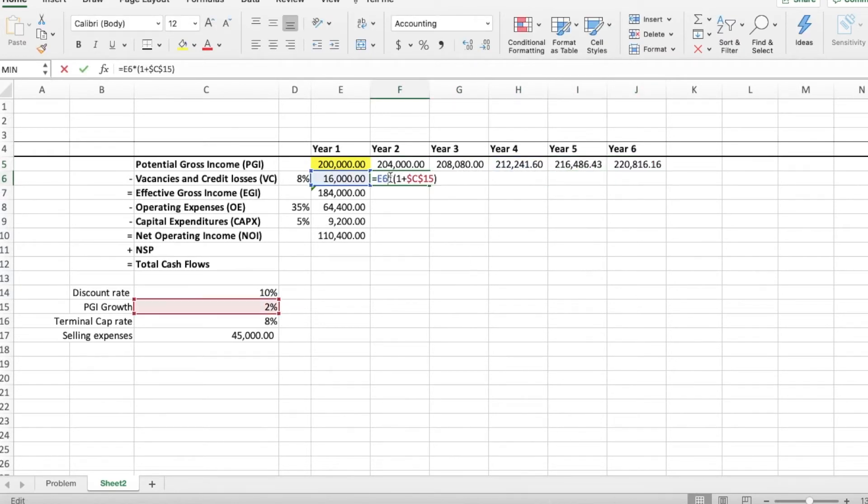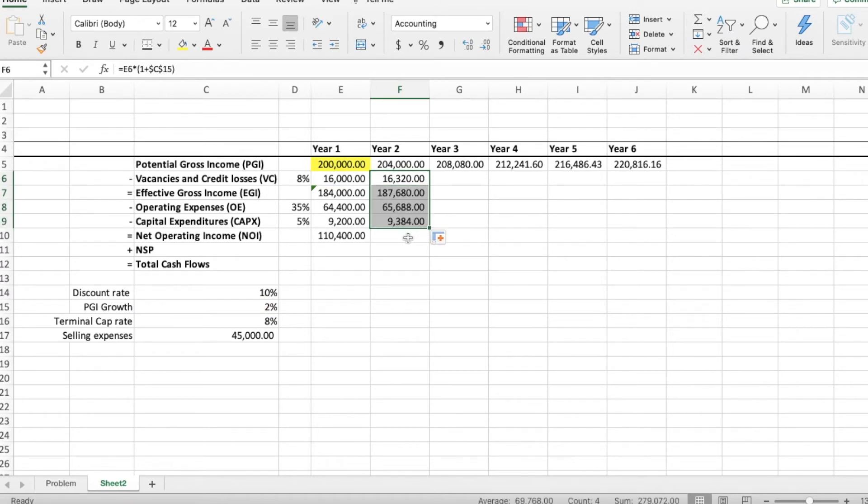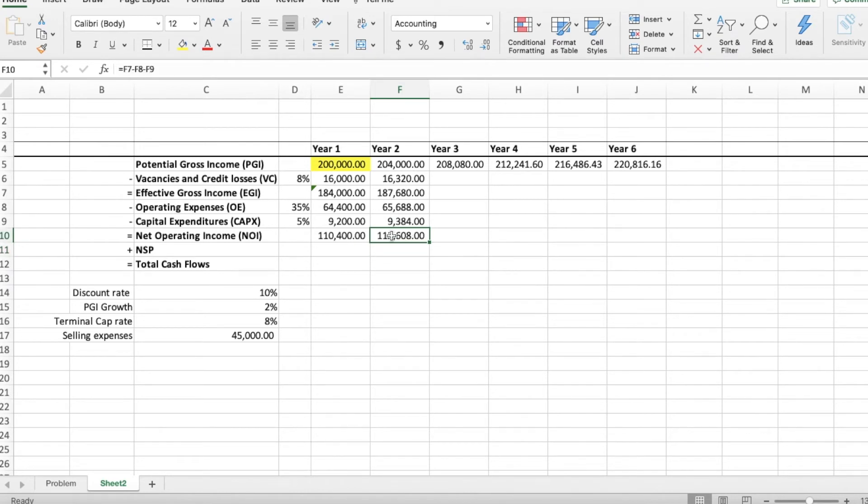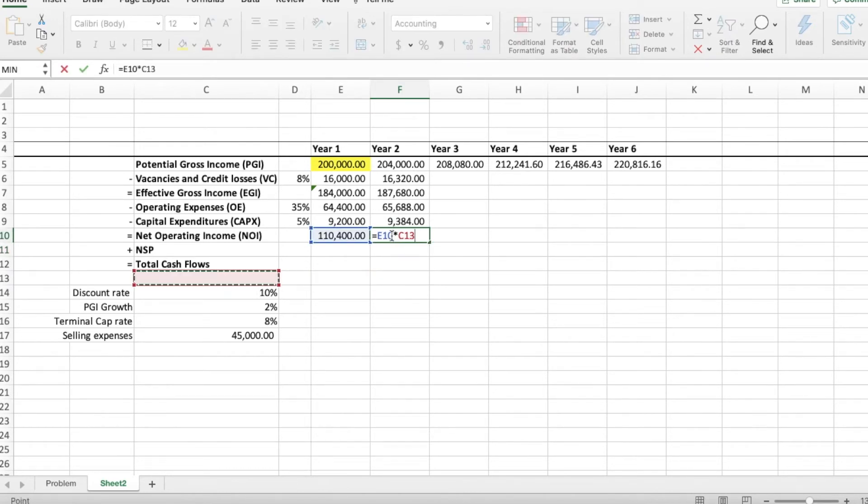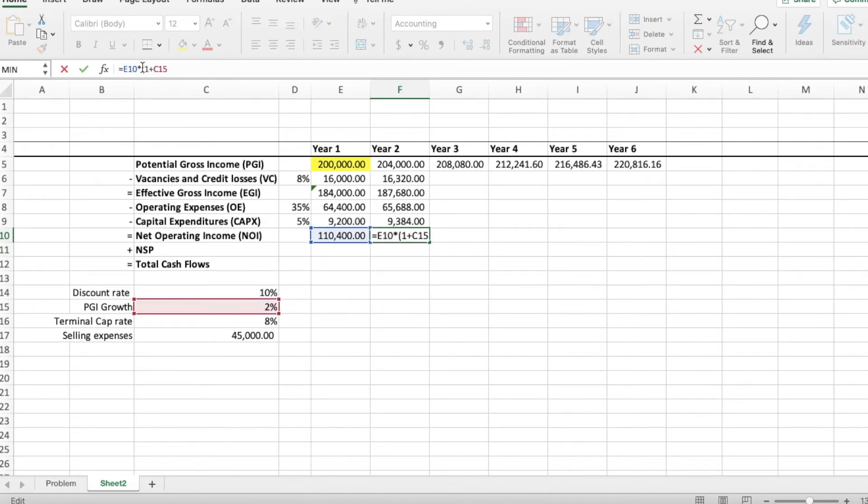By default, we will also grow the rest of the vacancies and credit losses by 102% every year. We will do the same with every single other line. What you should notice is that if we just want to know the NOI, all we need to do is take the first year NOI and multiplied by 102% every year instead of doing the whole matrix.